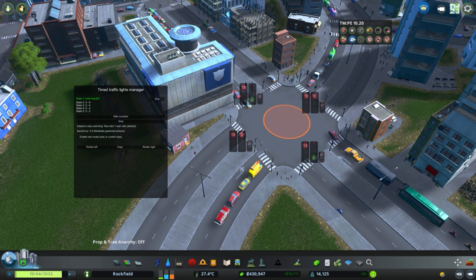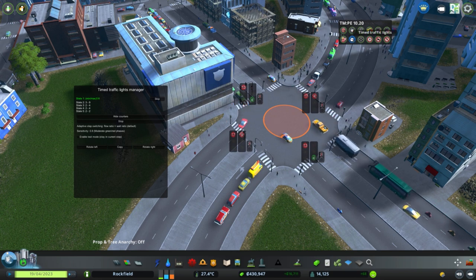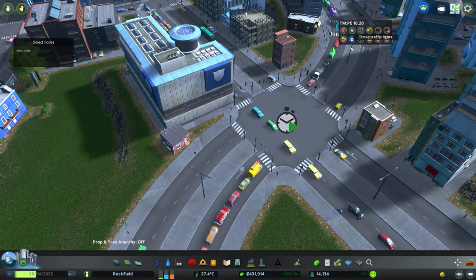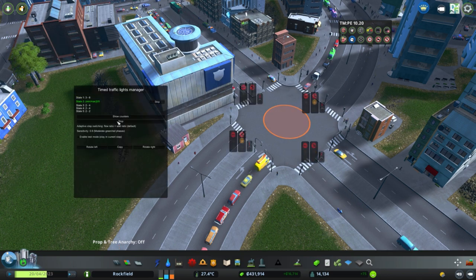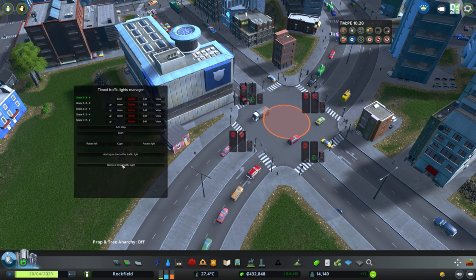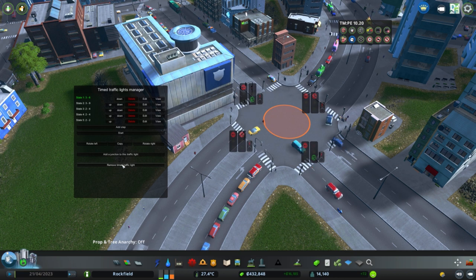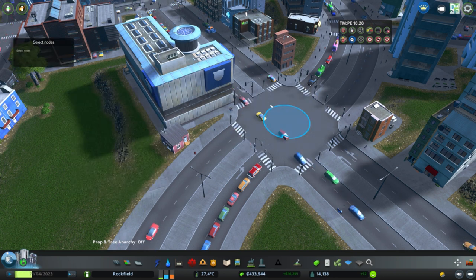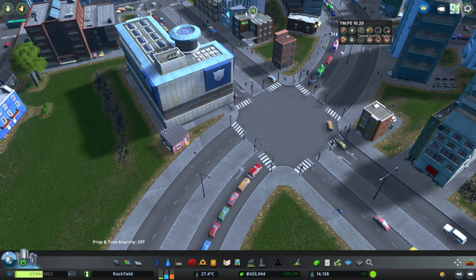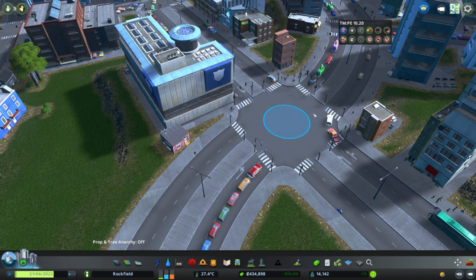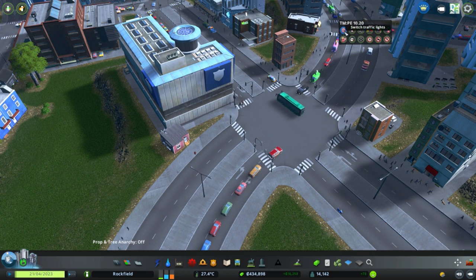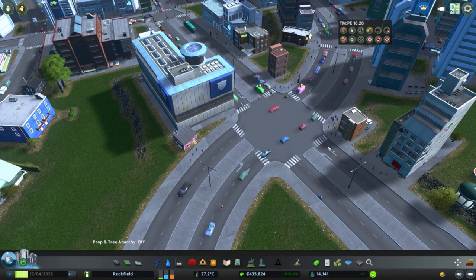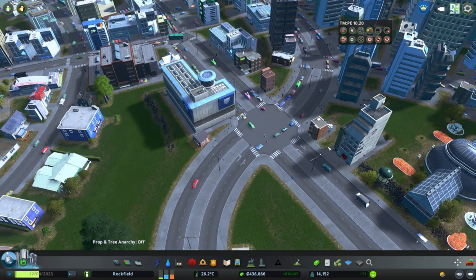That's basically it. The traffic light is working and operational. If we wanted to stop it, we can hit Stop, which gives the option to remove the timed traffic light — that completely deletes our work. So now there's no longer a timed traffic light and it's back to a default one. We can go to the switch traffic lights button and just toggle it off.